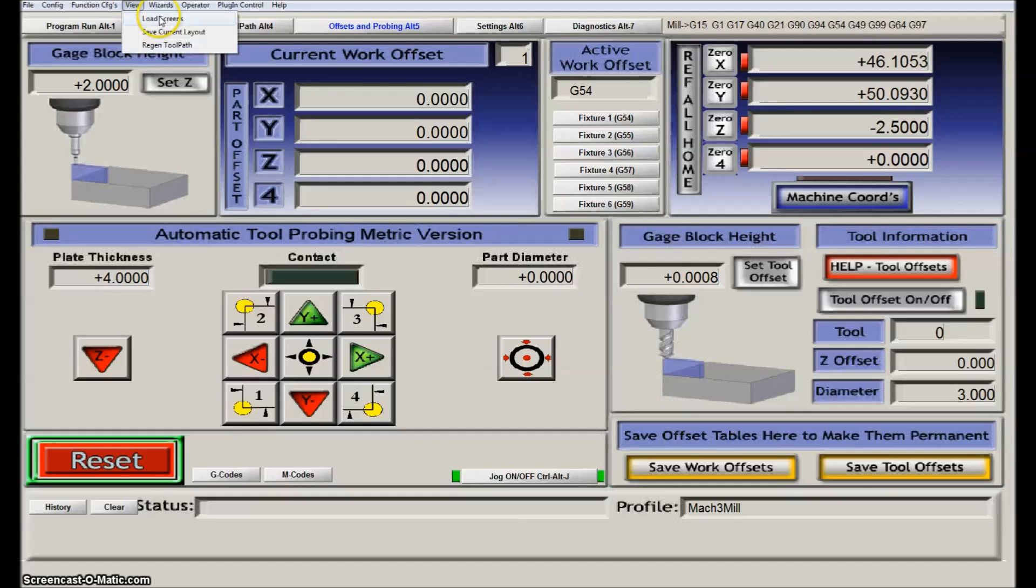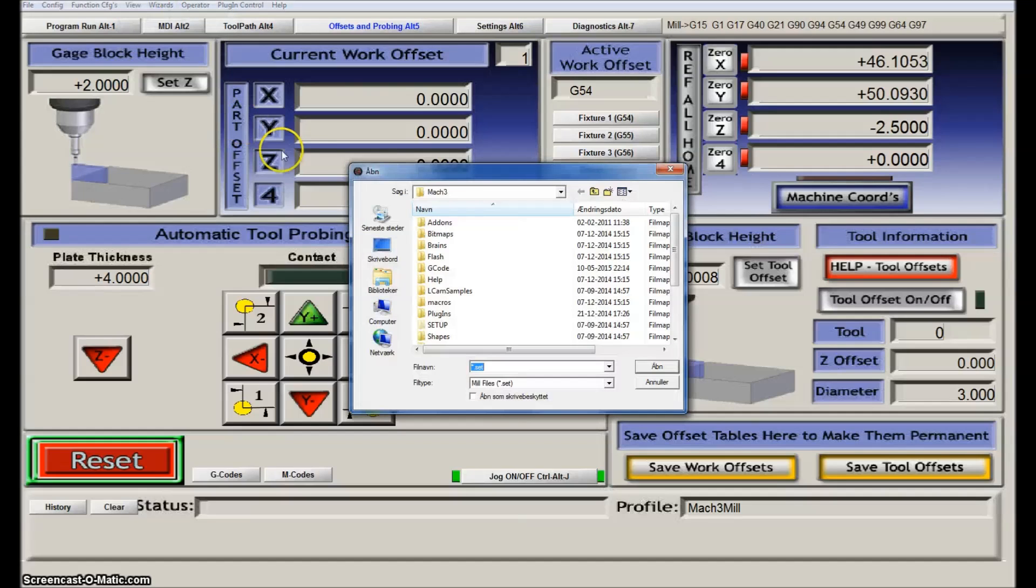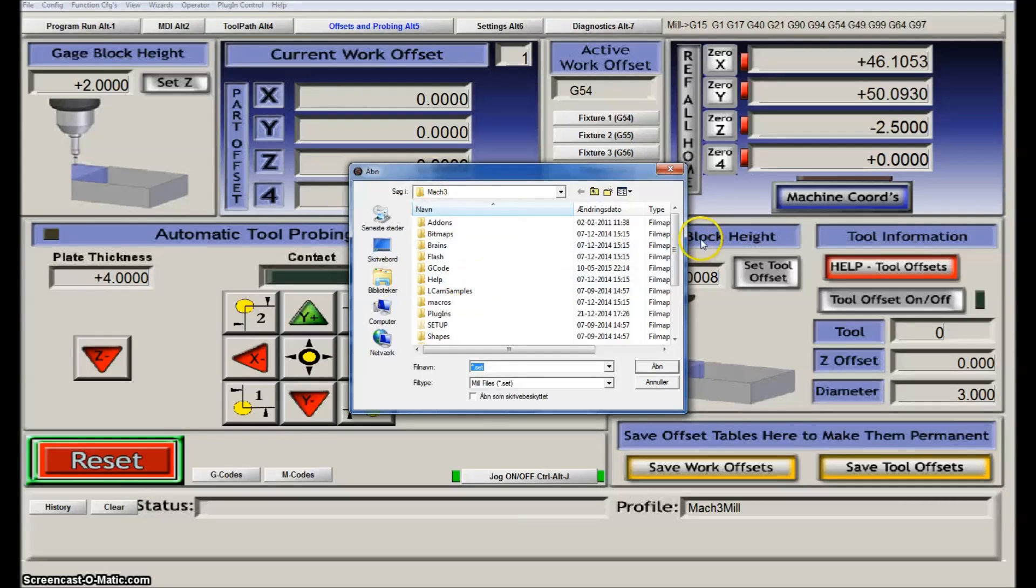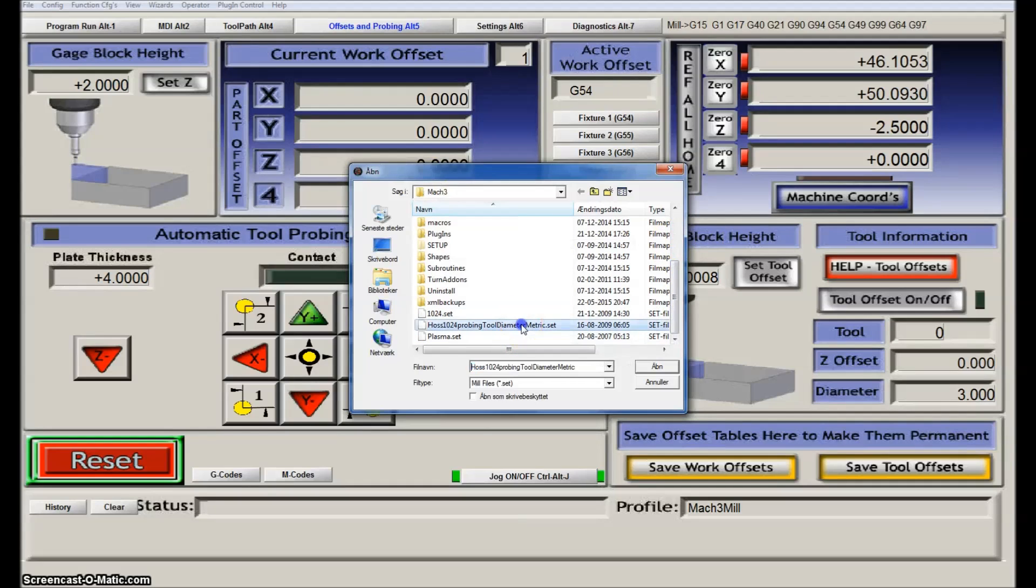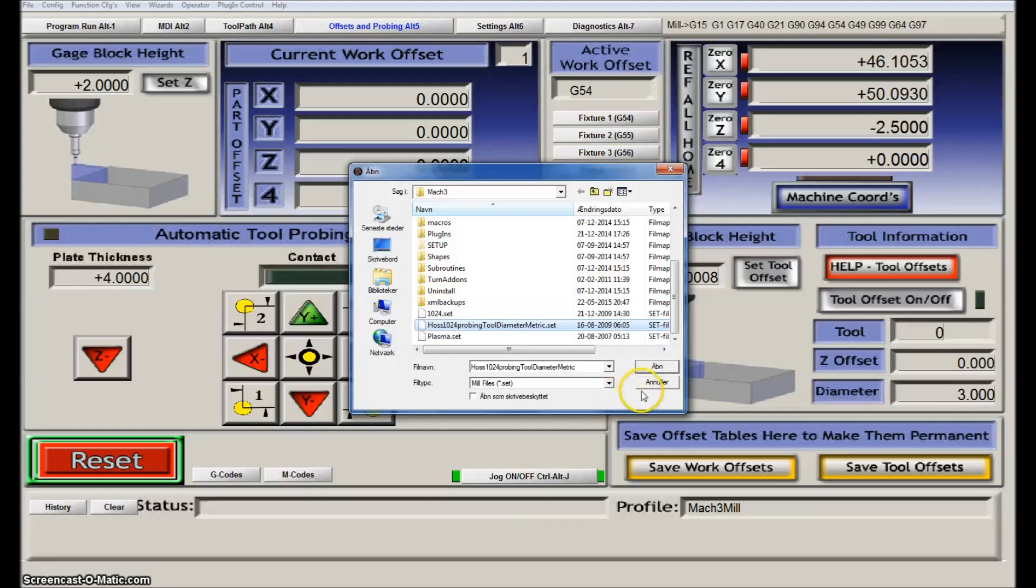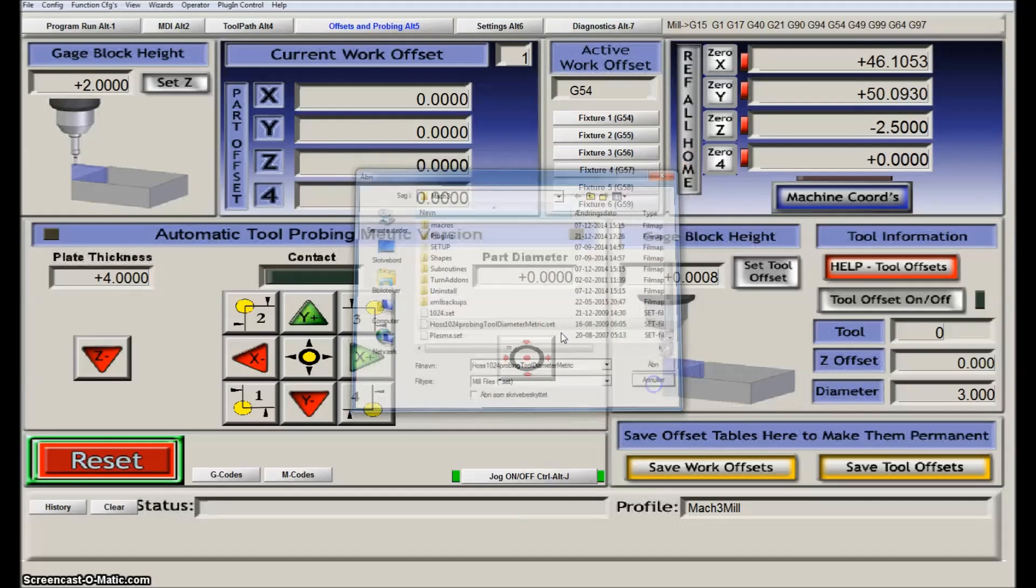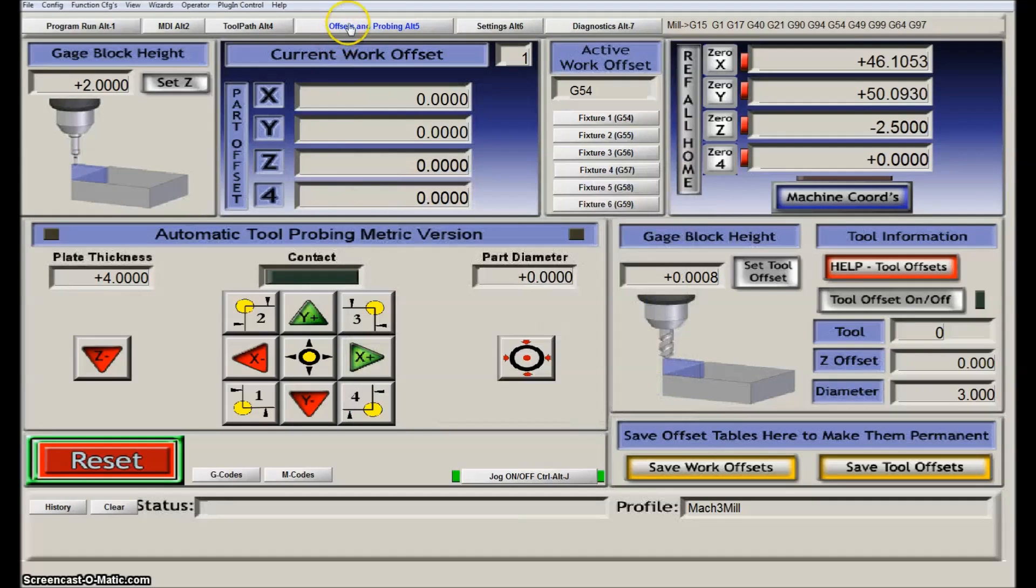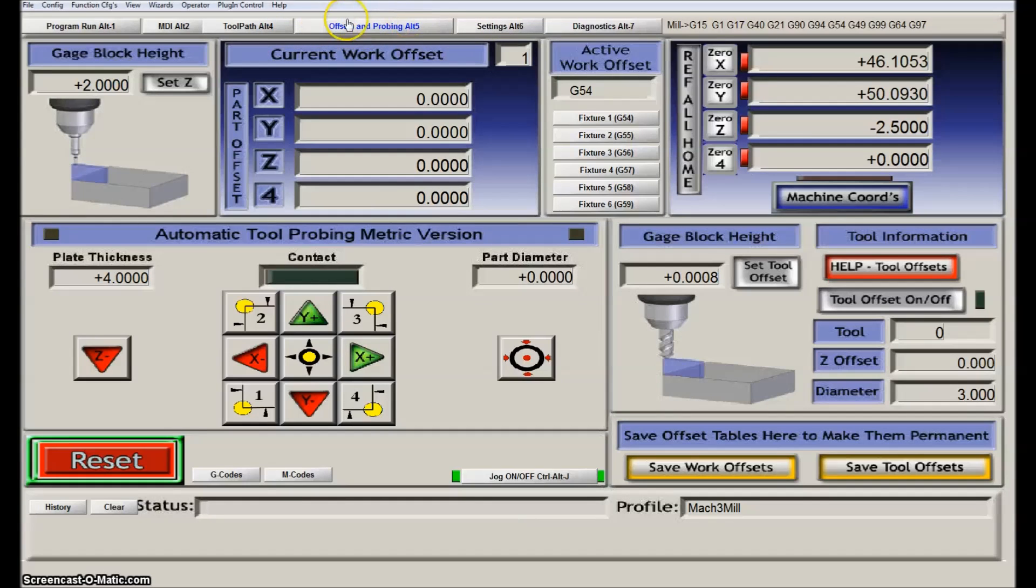In order to enable it, you have to go to View, Load Screens, and then you will basically just have to go down and select it. It is here, and then open. After having done that, you will basically open the program again, and then this tab will be available with all these functions here.